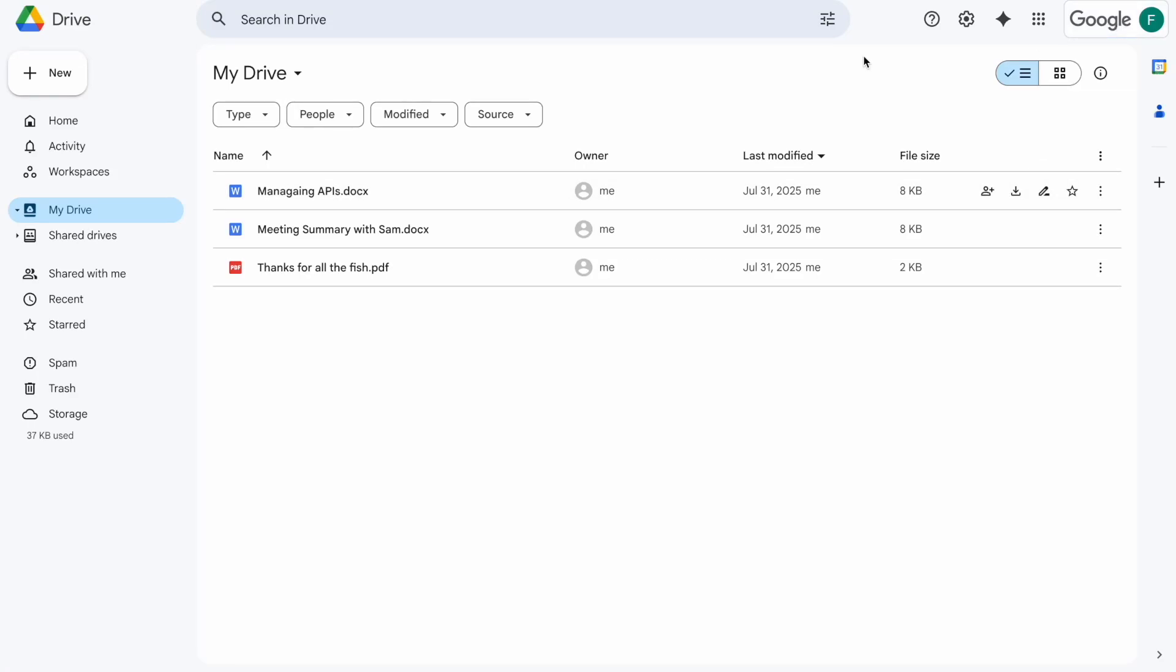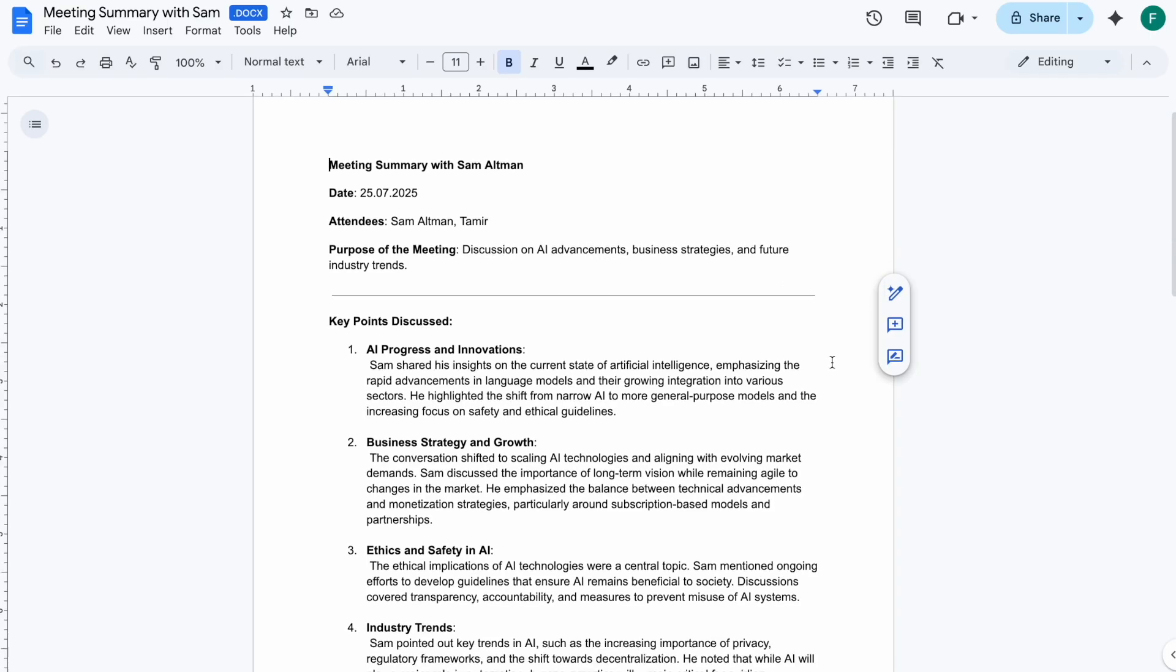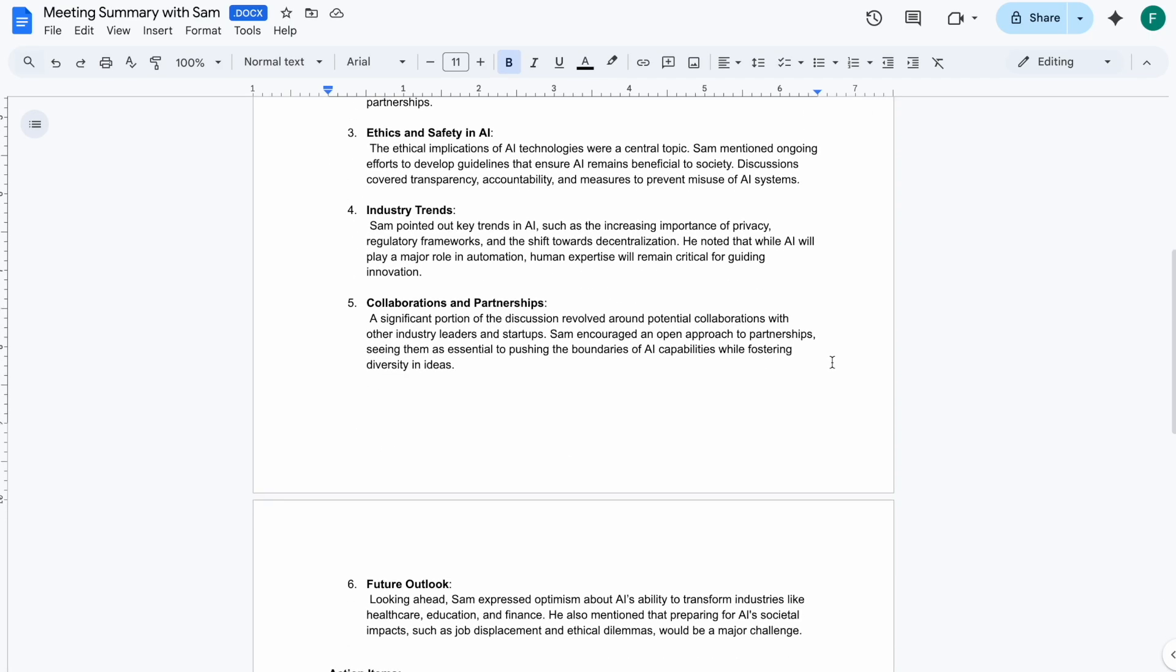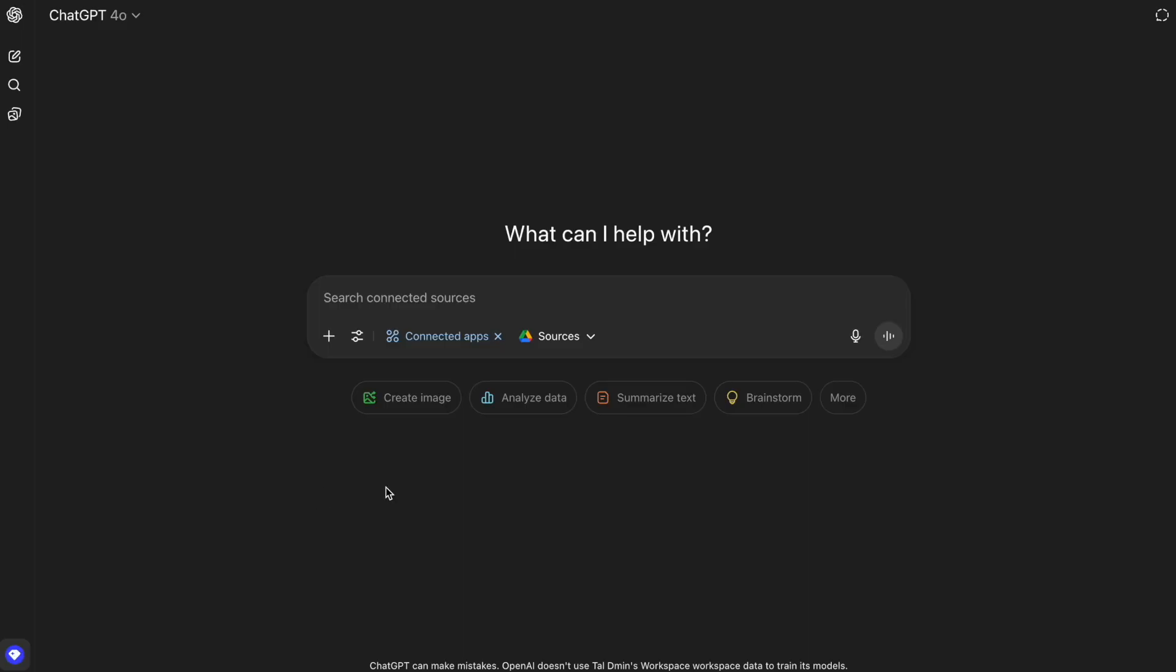This is Frank, and among other things, he uses Google Drive to keep summaries of all his meetings. To make his life easier, Frank decided to connect ChatGPT to his Google Drive so he can easily access all of his files using AI.